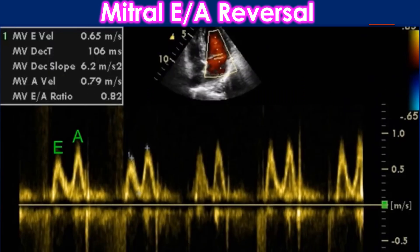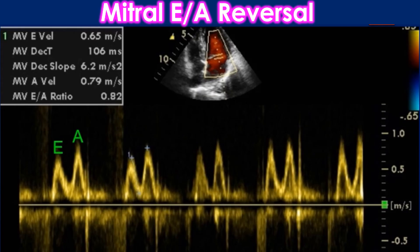Conventional Doppler assessment of transmitral flow showing E by A reversal in left ventricular diastolic dysfunction. MVE — Early Mitral Inflow Velocity; MVECT — Deceleration time of early mitral inflow velocity; MVE slope — Deceleration slope of mitral inflow velocity; MVA — Mitral inflow velocity during atrial systole; MVE by A ratio — Ratio between early mitral inflow velocity and atrial systolic mitral inflow velocity.